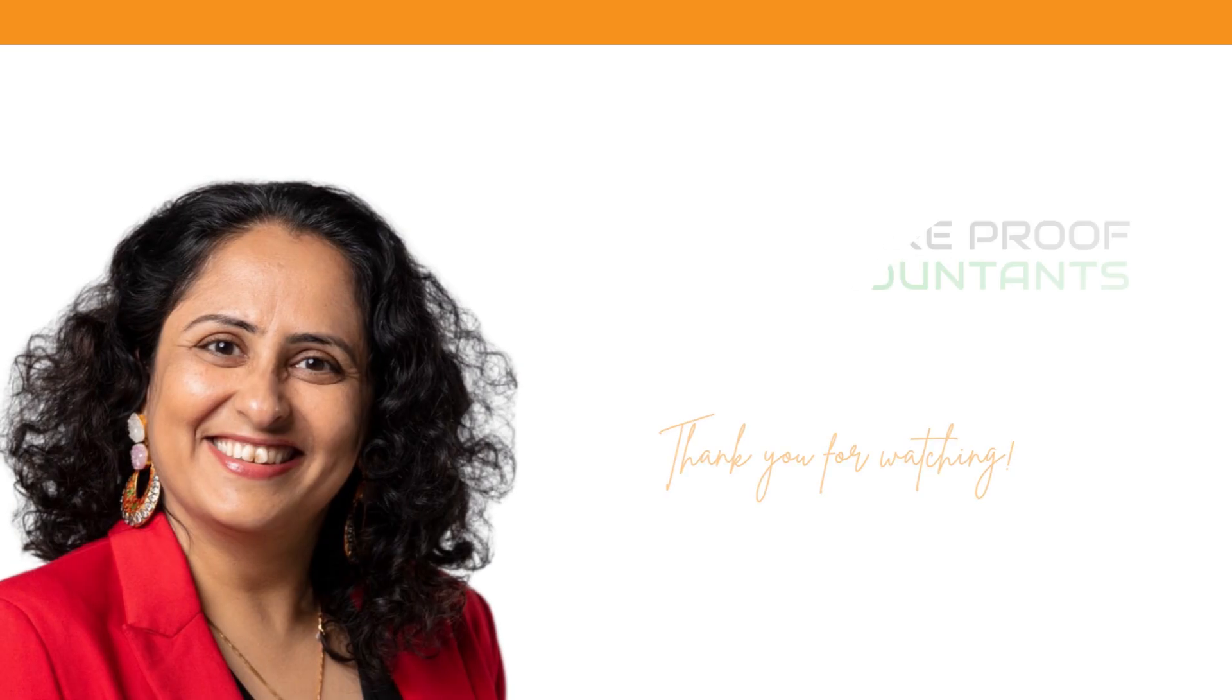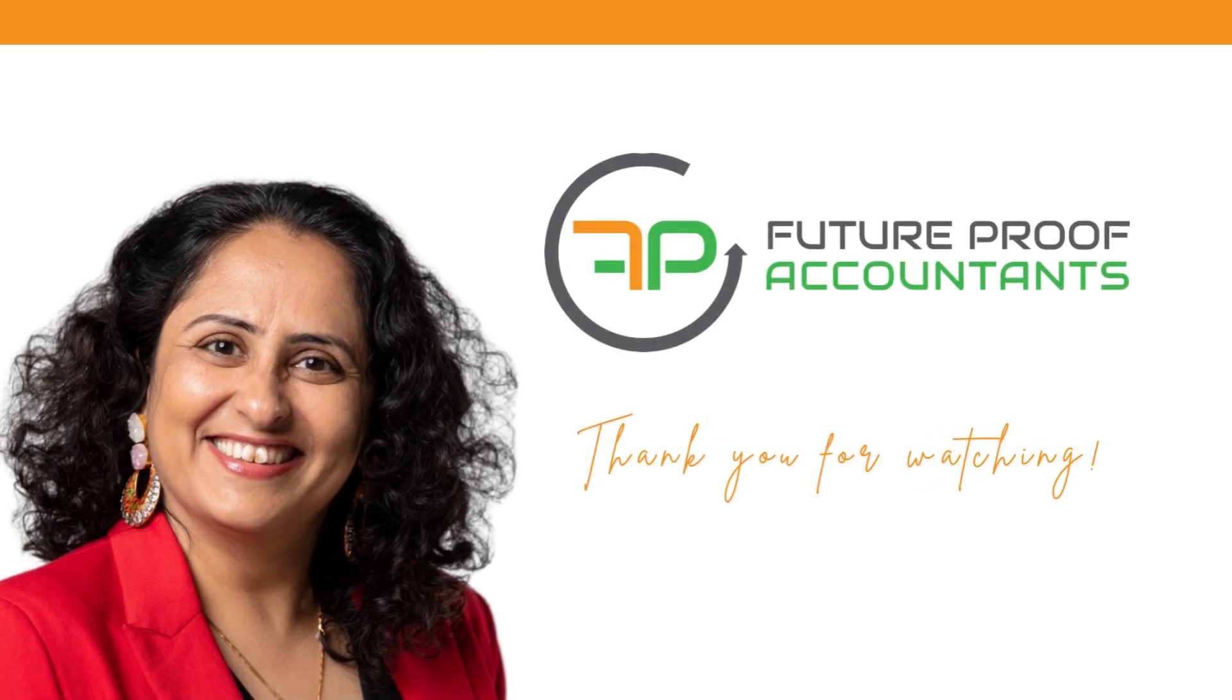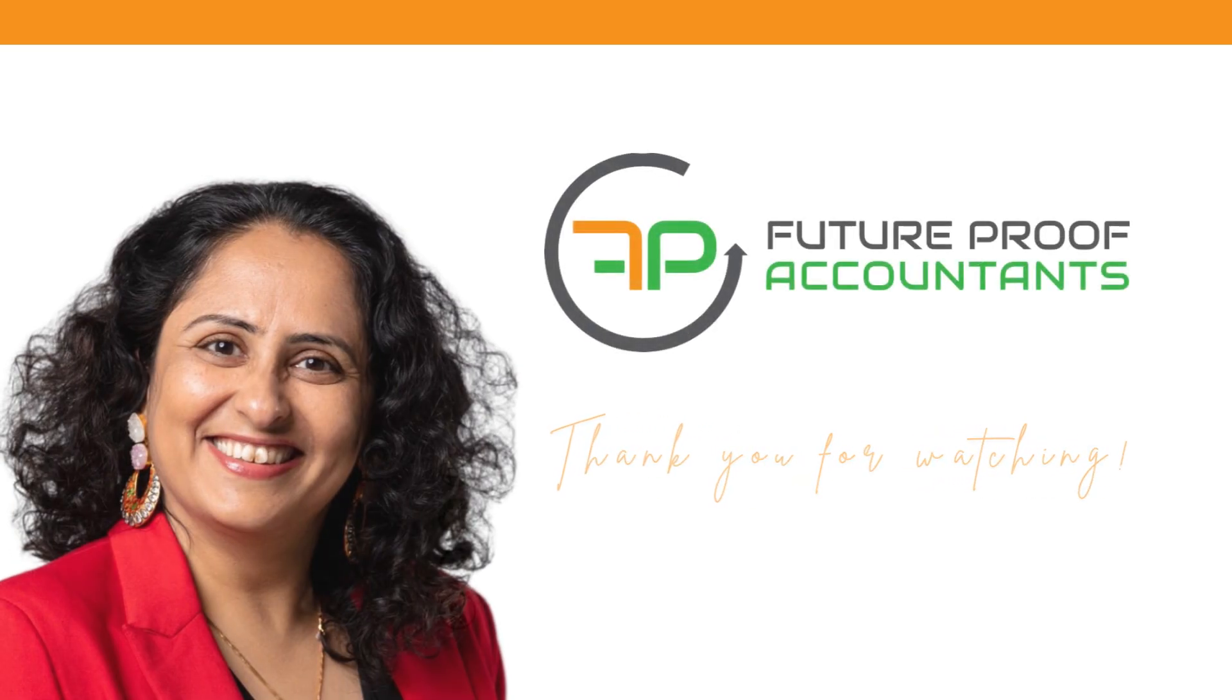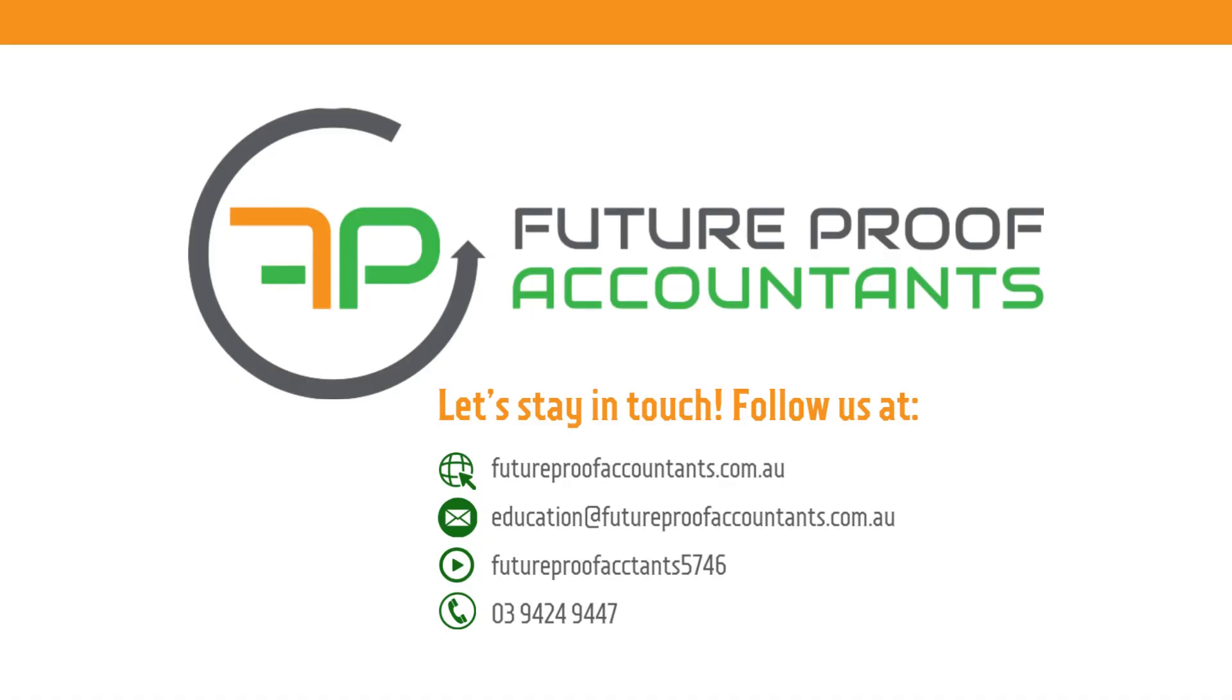Cool. Exciting times ahead with a lot of AI models and AI systems coming up for our industry. Let's stay in touch. Follow us at futureproofaccountants.com.au